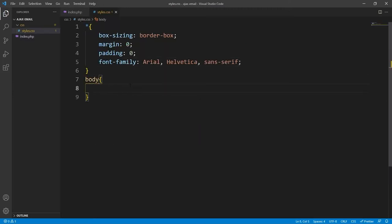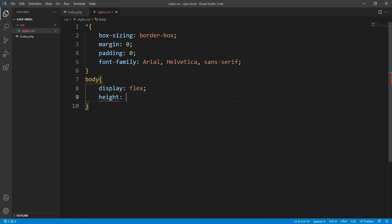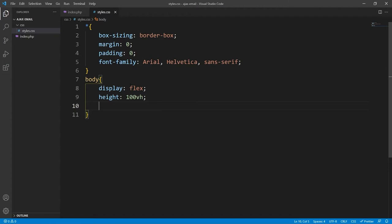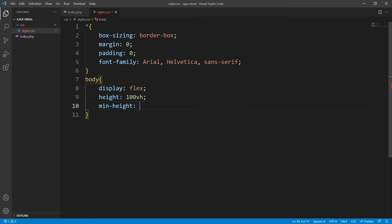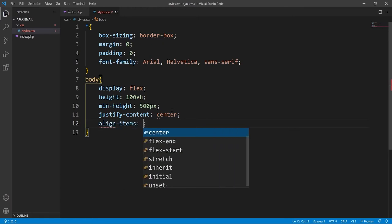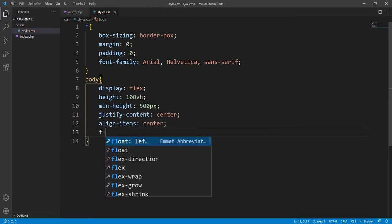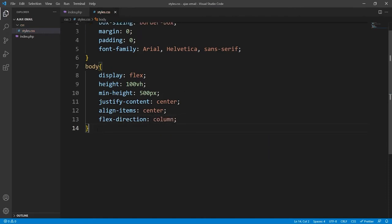Now we'll move on to styling. Because it's not a real website we can just set the body to display flex. Normally I'd have some kind of container class, but the only things on this web page are the header and the contact form so we can get away with that. We'll set height to 100 viewport height but no smaller than 500 pixels — this will prevent the contact form from going outside the top edge of the document. We'll centre everything on both axes with justify-content and align-items both set to centre, and flex-direction to column.